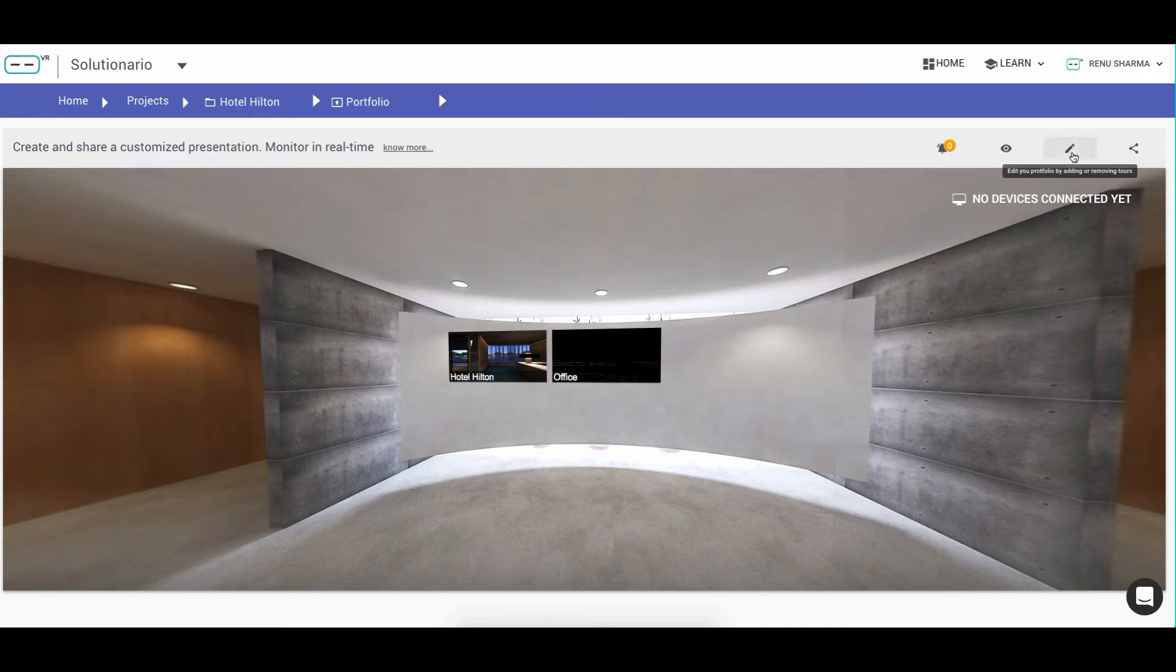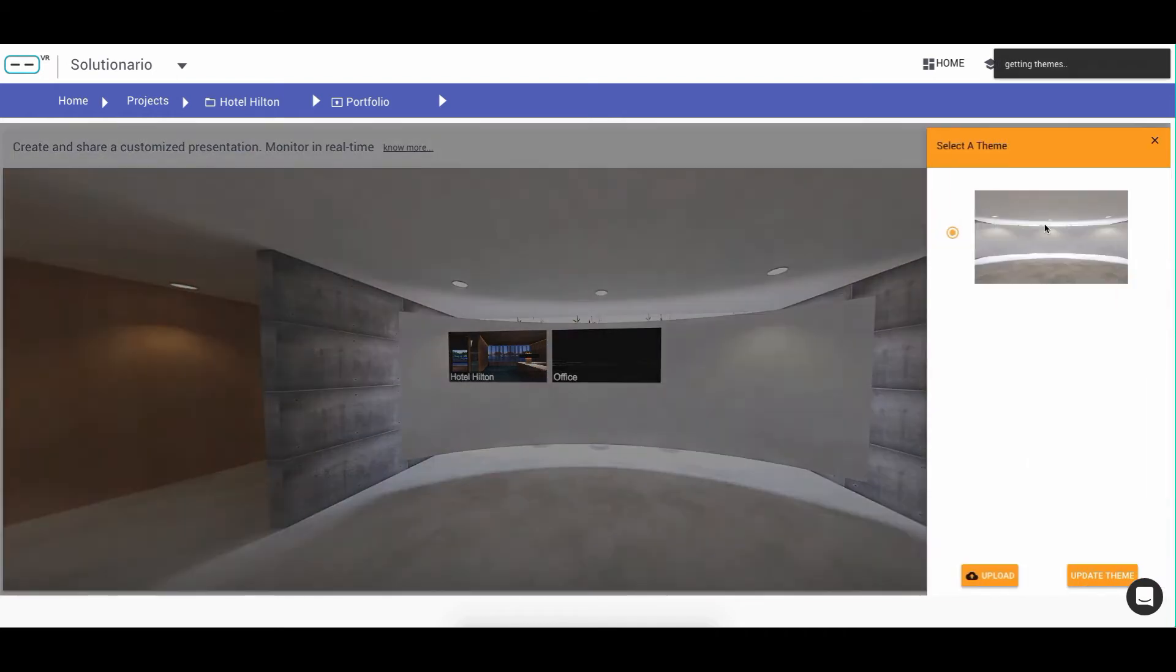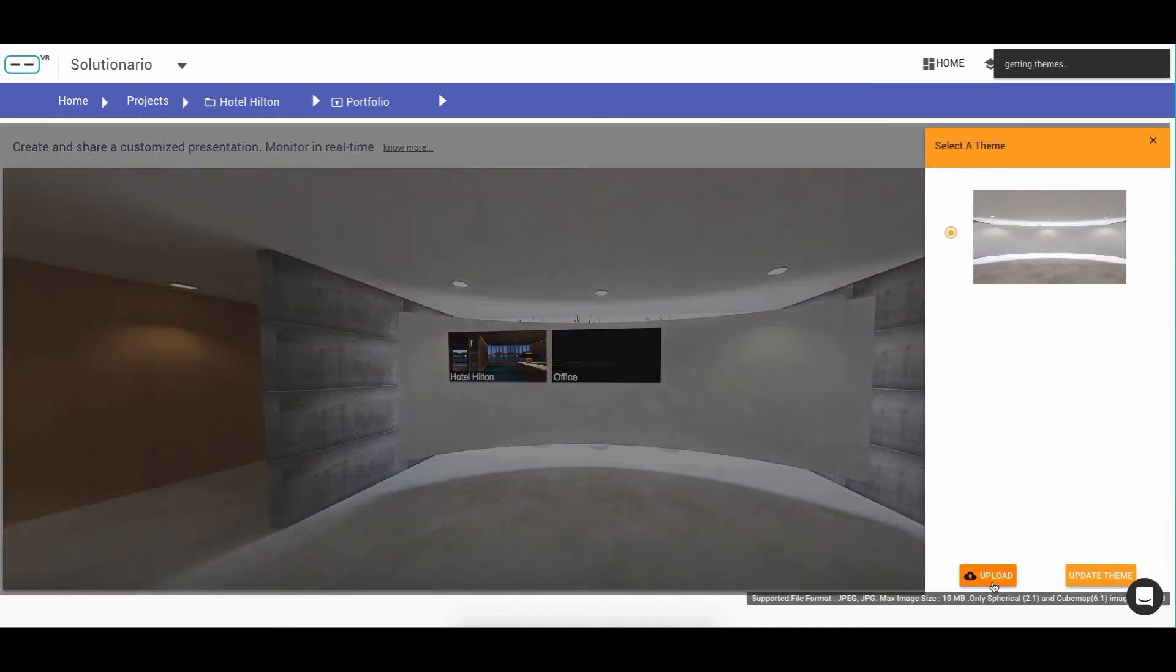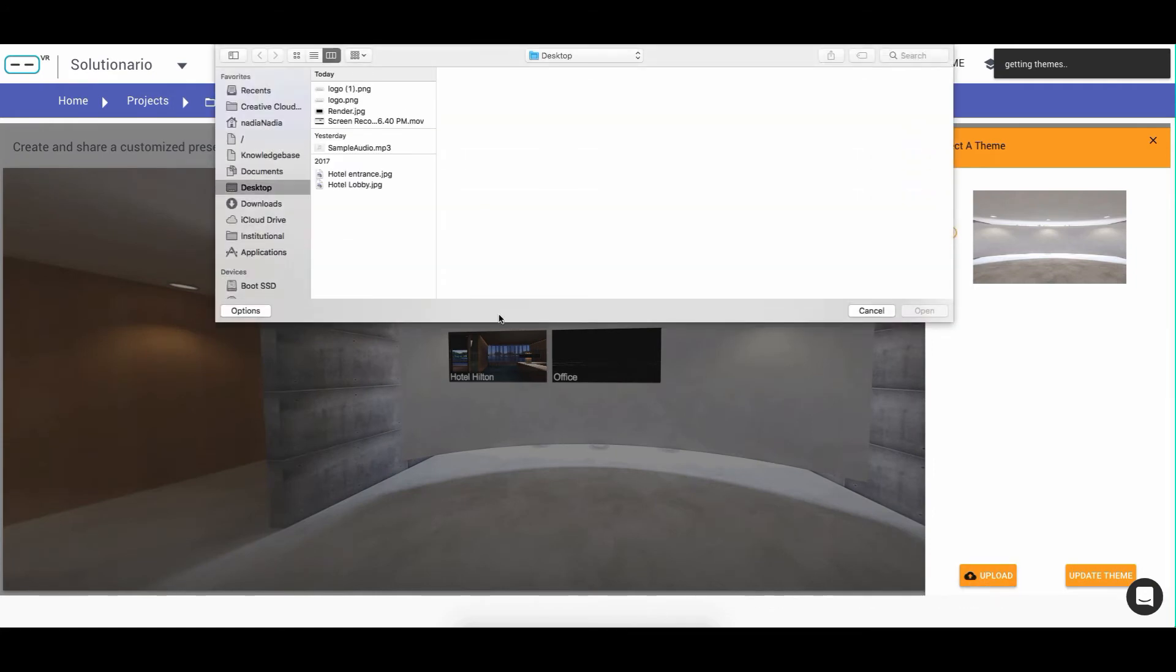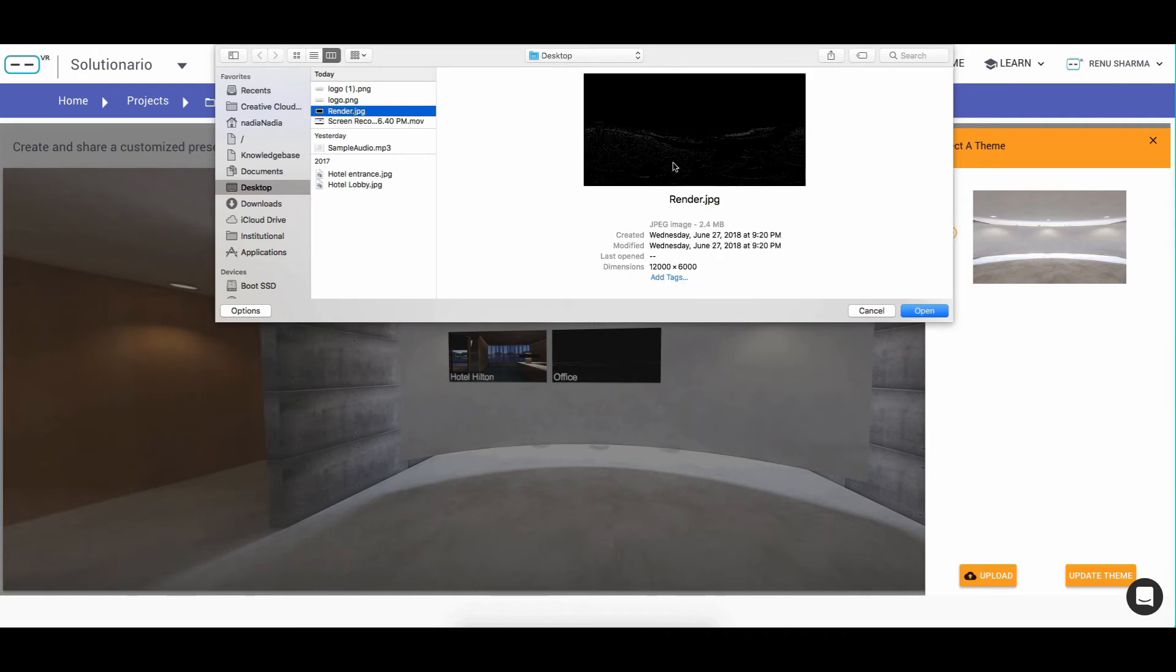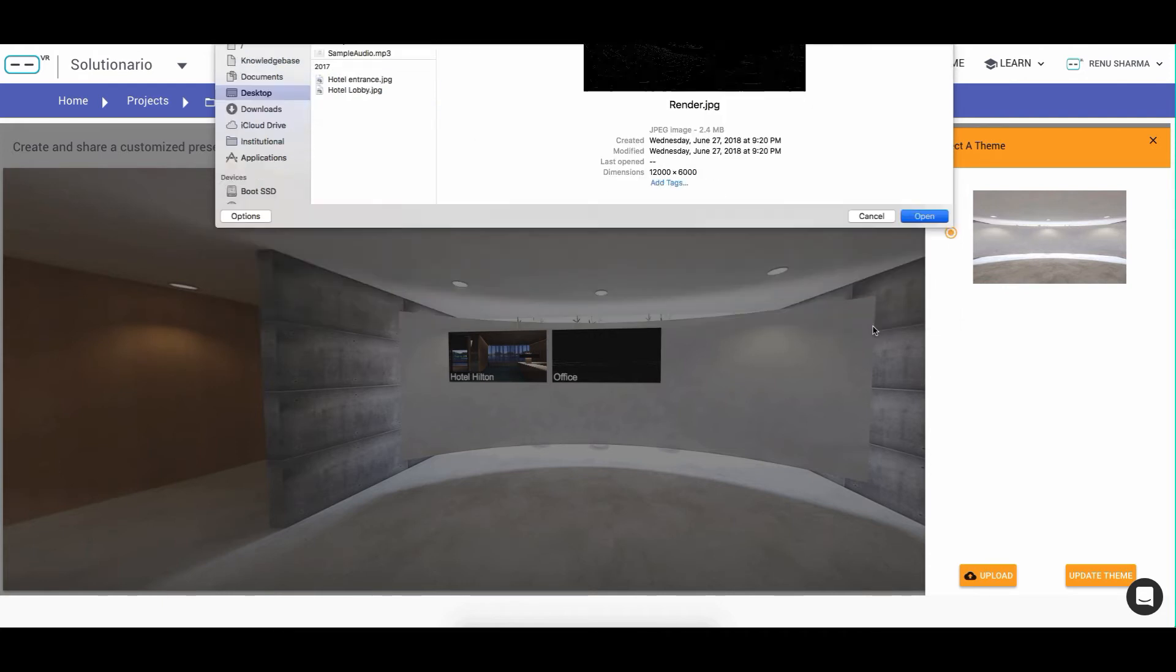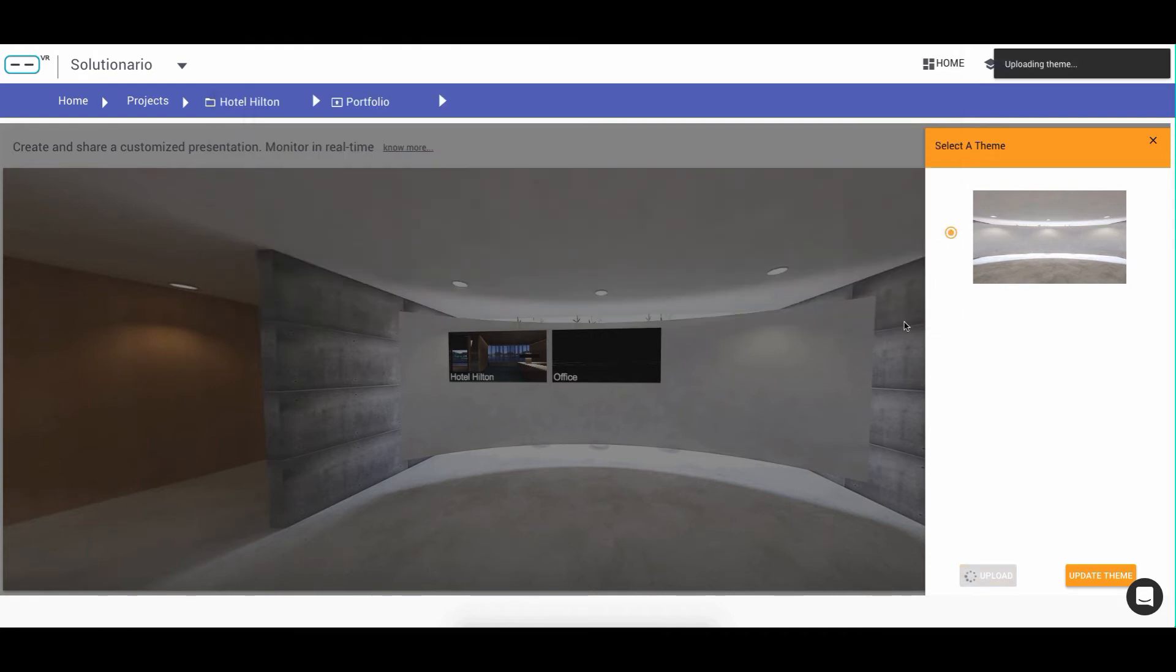You can also customize your portfolio. For example, if you want to change the background theme to a personalized 360 theme, you can upload a 360 image that will allow you to customize the look and feel of your presentation.